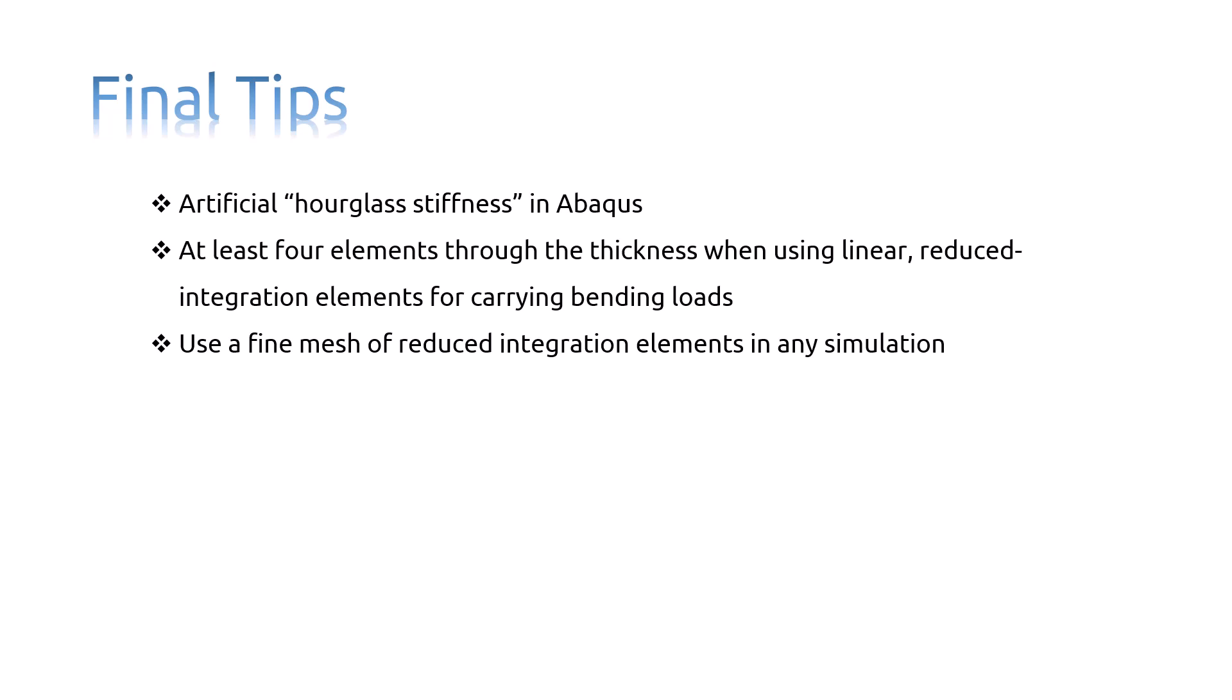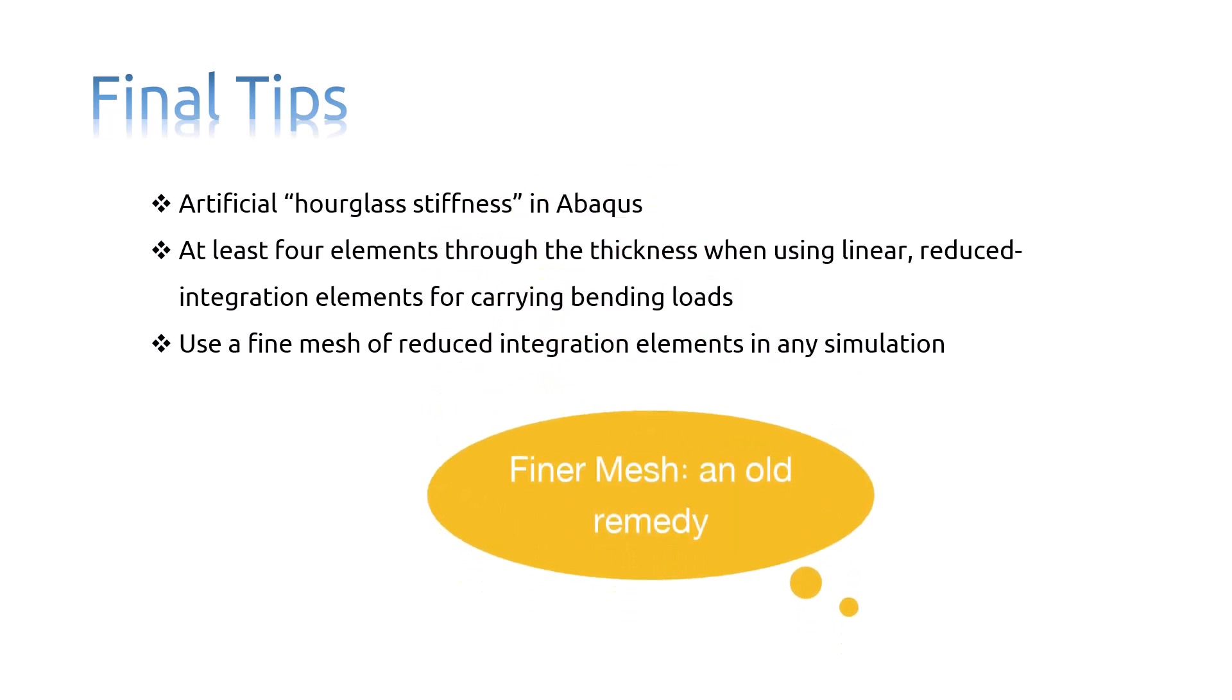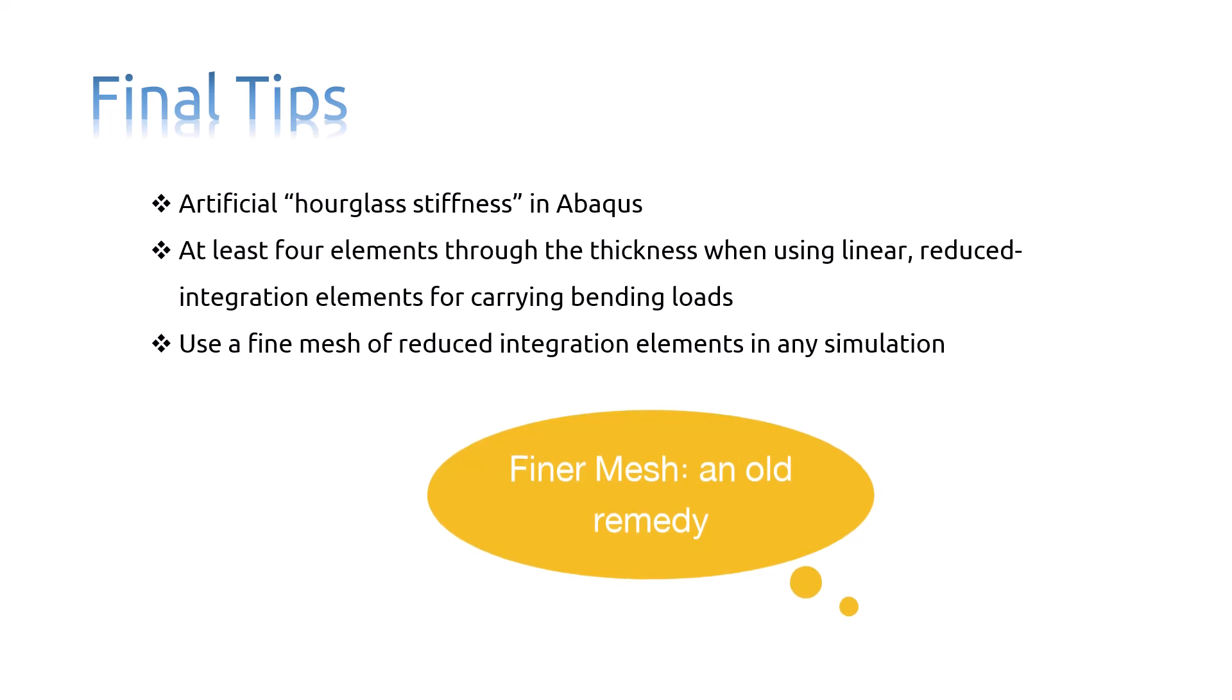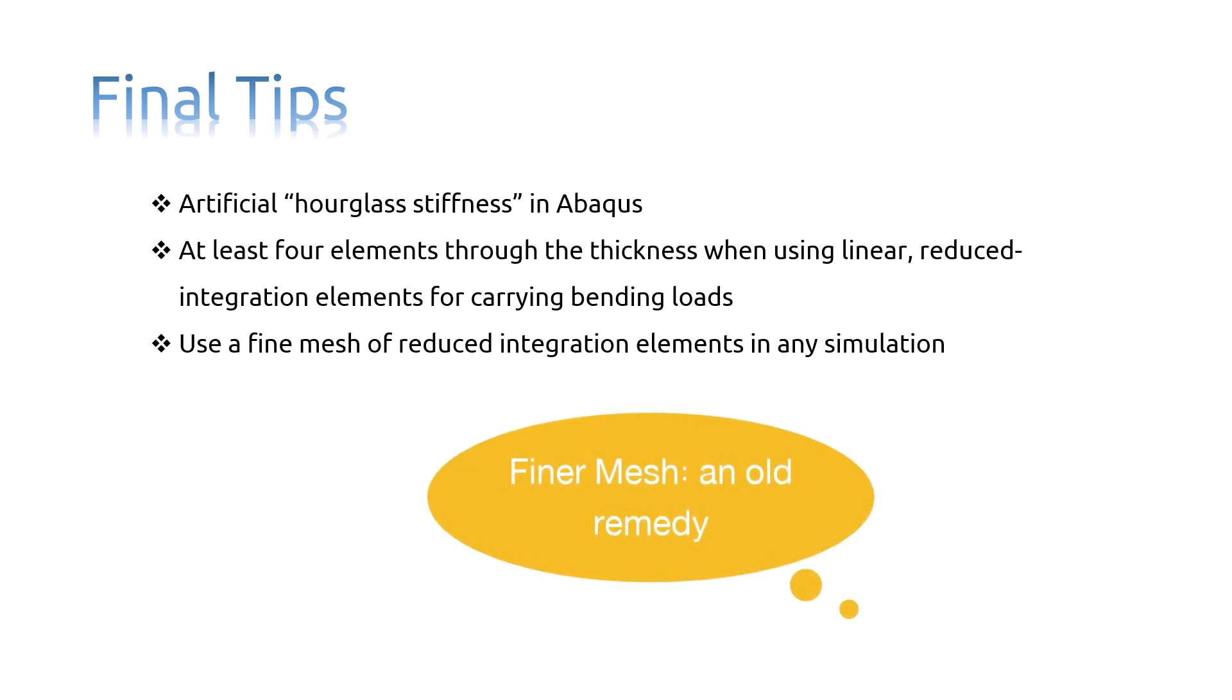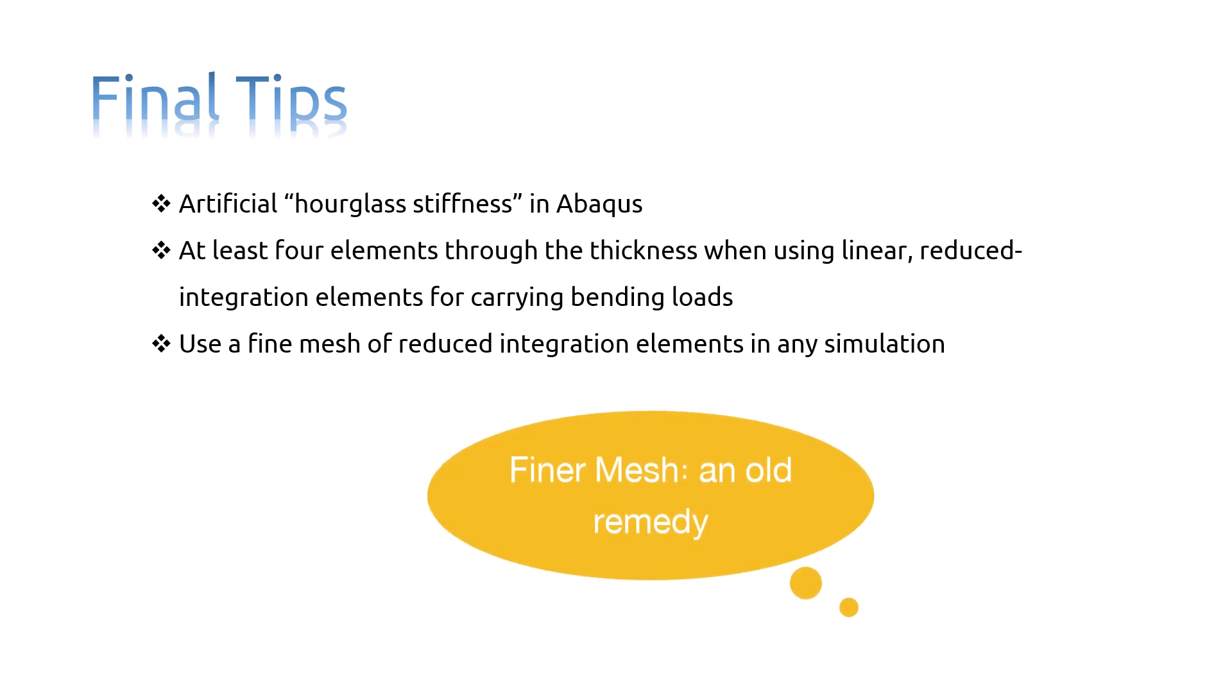Linear, reduced integration elements are very tolerant of distortion. Therefore, use a fine mesh of these elements in any simulation where the distortion levels may be very high.